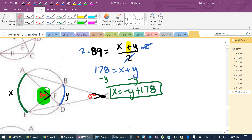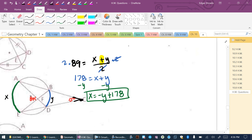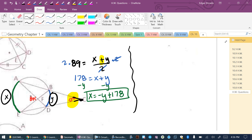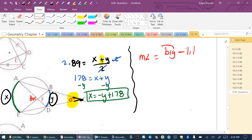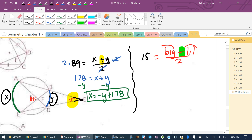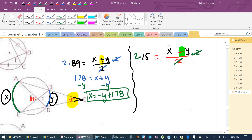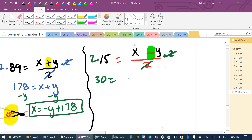The same two arcs are used for the outside angle. The formula for an angle outside the circle is: measure of angle = (big arc − little arc) ÷ 2. The outside angle is 15 degrees, so 15 = (X − Y) ÷ 2. Multiplying both sides by 2: 30 = X − Y. Solving for X: X = 30 + Y.